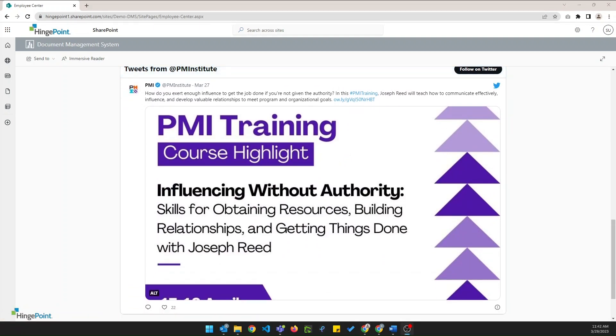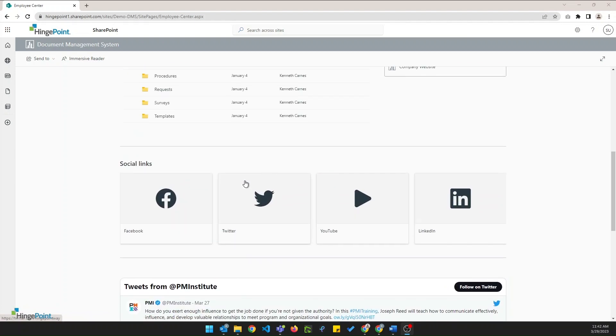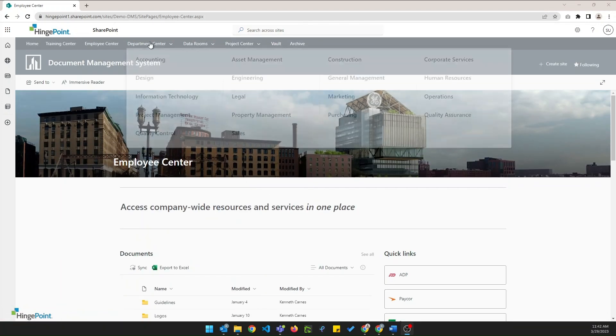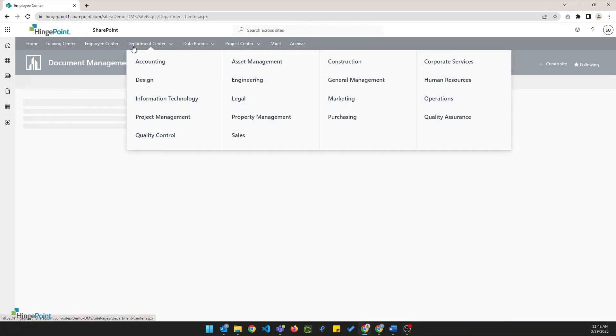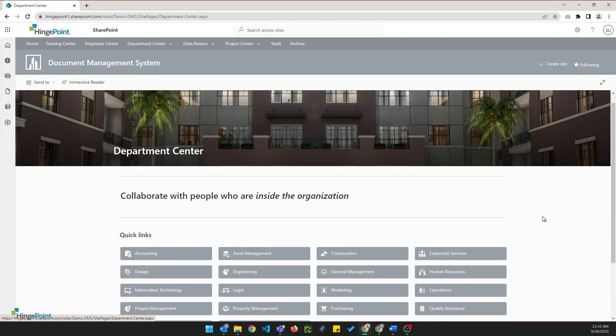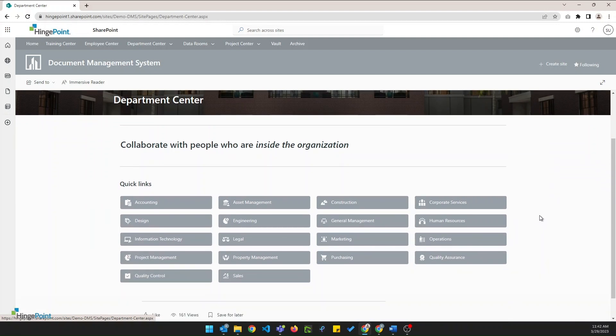Next up let's take a quick look at the department center. The department center provides links to individual department sites which are dedicated spaces for each department to share and collaborate on documents. It has unique iconography and photography for a better user experience. With department sites external sharing is disabled meaning that documents can only be shared with users who are members of the organization.